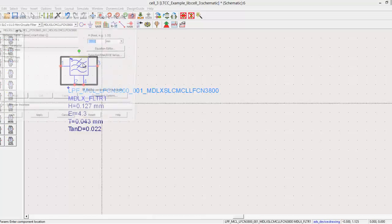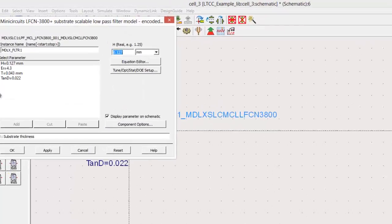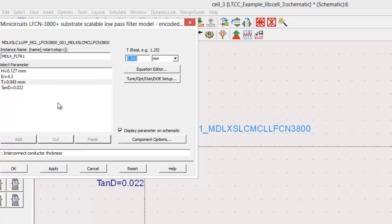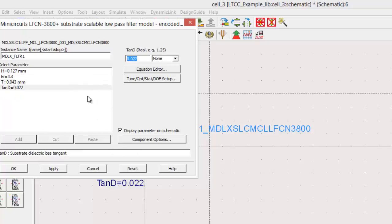If we double-click on the model, we see there's inputs for the substrate thickness, dielectric constant, metal thickness, and loss tangent of the dielectric material.